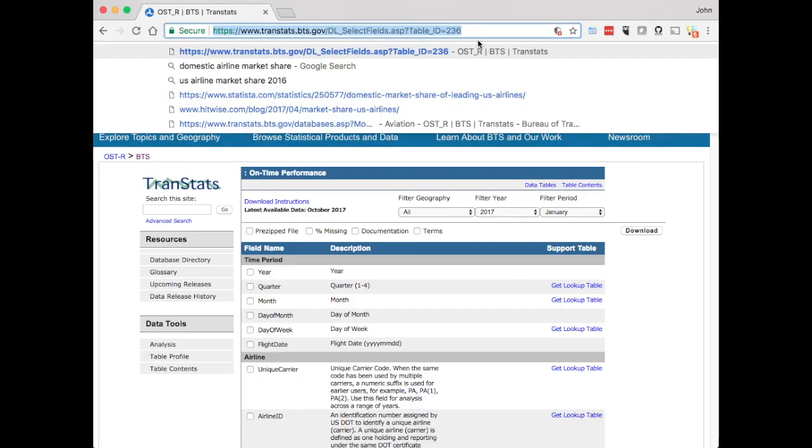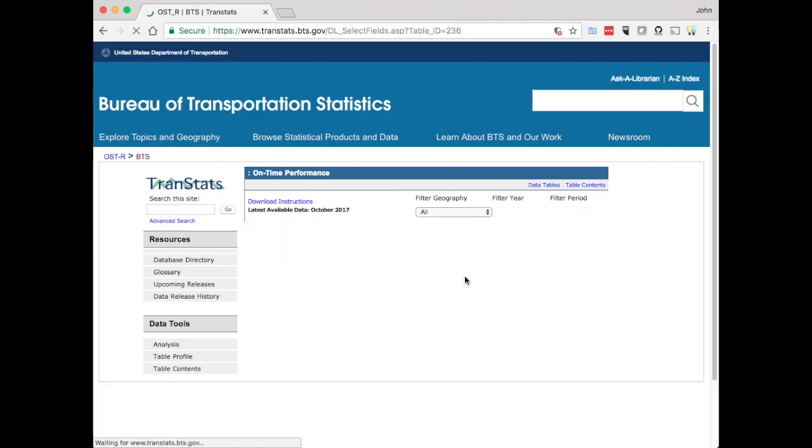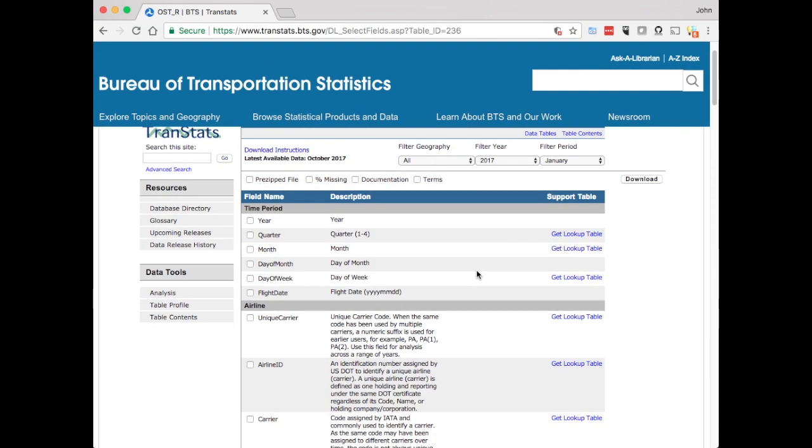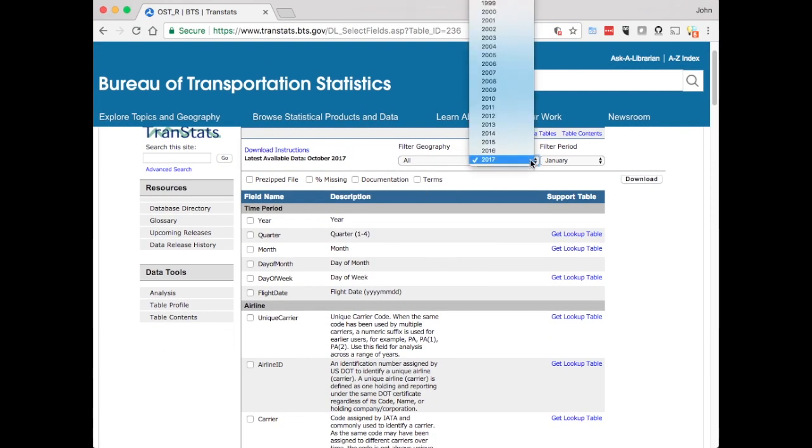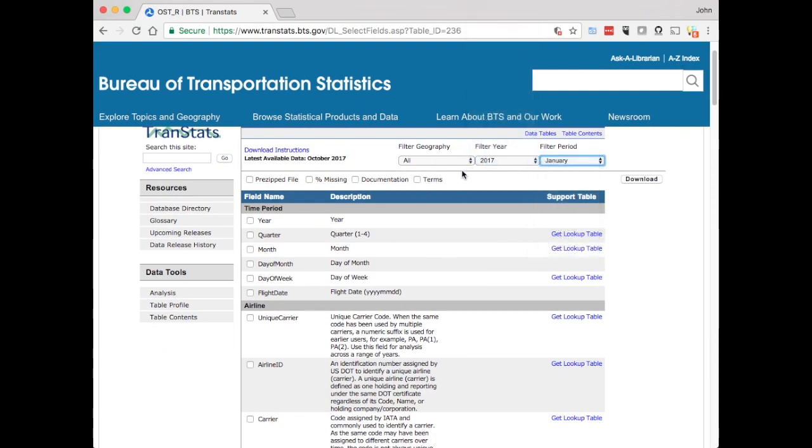First we want to grab some flight delay information. You can get this from the Bureau of Transportation Statistics. Let's get January's flight delay information.